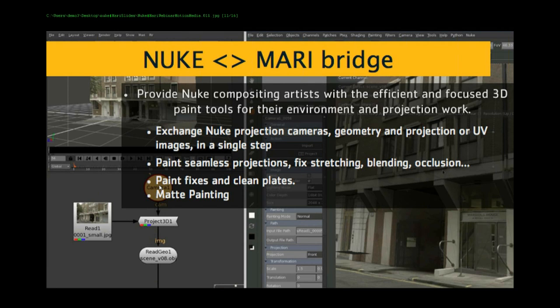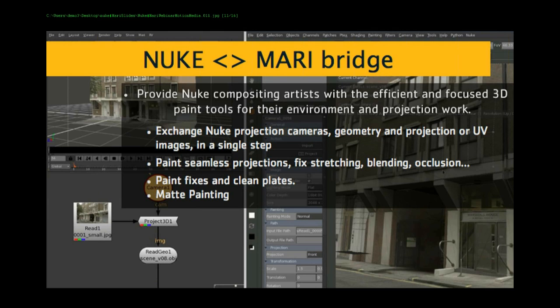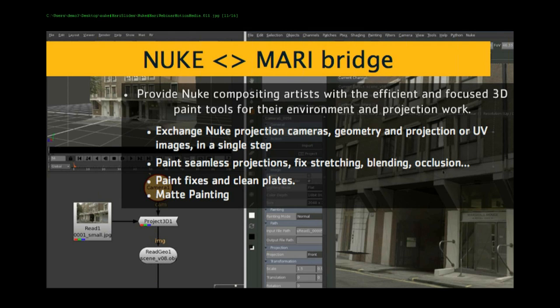Some guys over at Bad Robot and Method, Scott Metzner and others, started using Nuke and Mari together and really liked how you could paint in Mari. We balanced ideas back and forth and took what they were doing manually between Nuke and Mari and put it into a tool set between the two. It works really great for cleanup and matte painting.